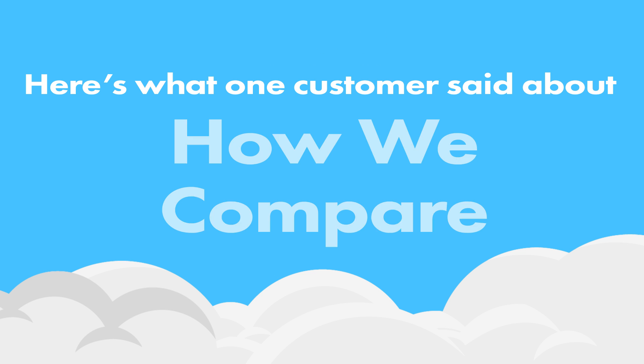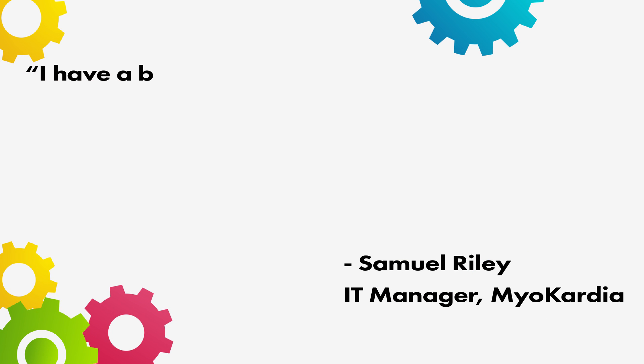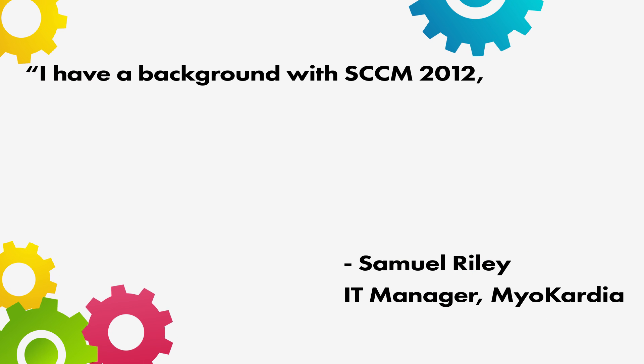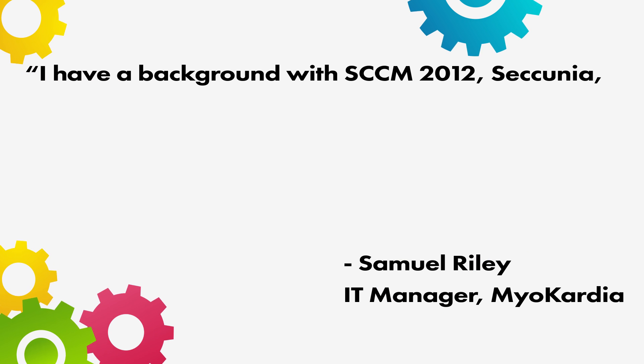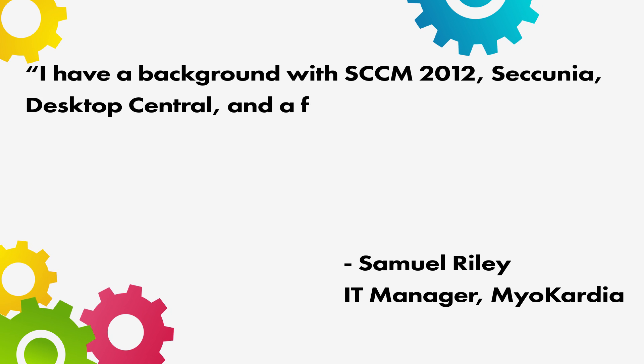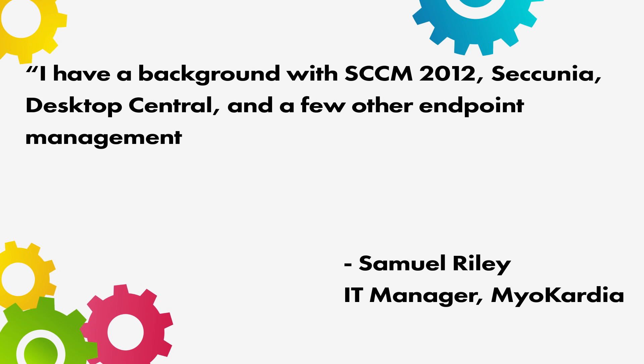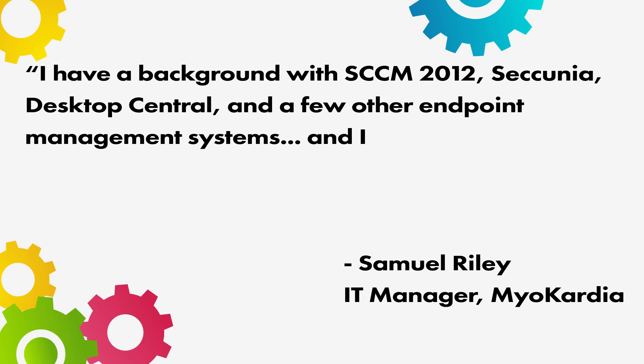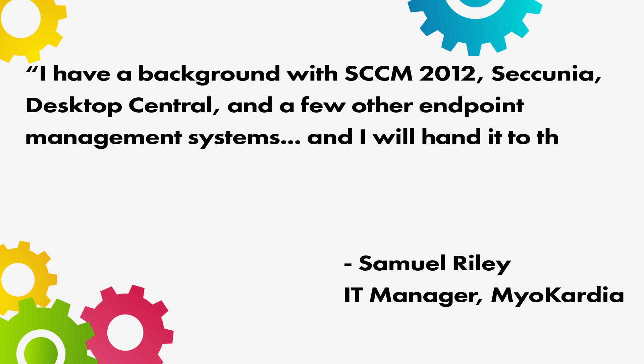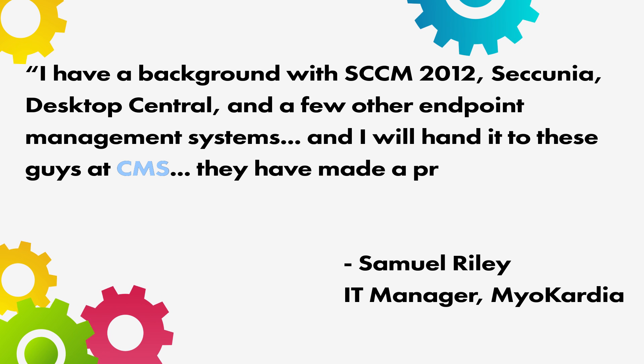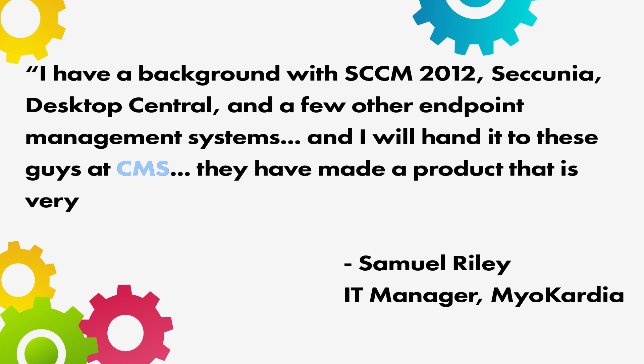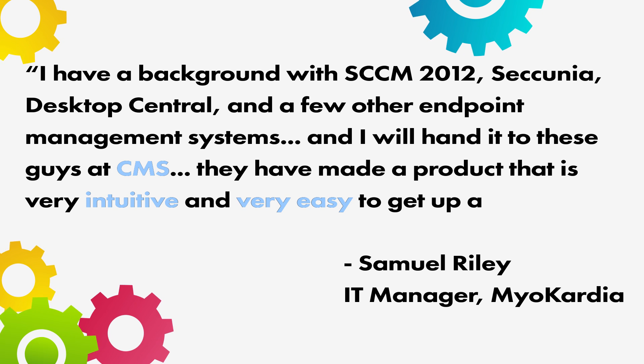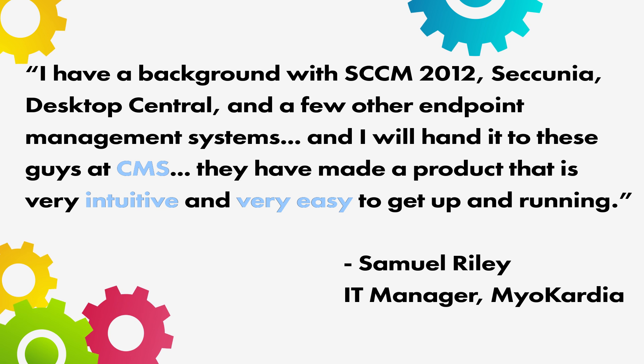But don't just take our word for it. I have a background with SCCM 2012, Secunia, Desktop Central, and a few other endpoint management systems, and I will hand it to these guys at CMS. They have made a product that is very intuitive and very easy to get up and running.